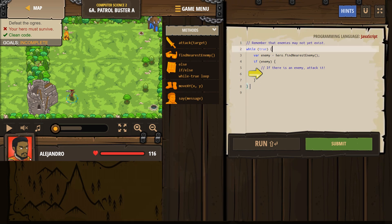So first off, we have the while-true loop, and same deal here with brackets. Anything in between this bracket and this bracket is going to repeat forever — that's what happens with our while-true loop. Now here we say: variable enemy equals hero.findNearestEnemy(). Our hero is going to look around, and first we create this variable called enemy.